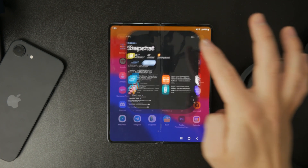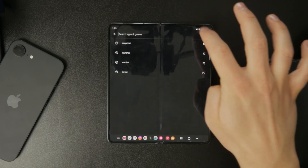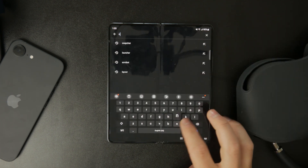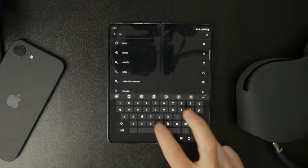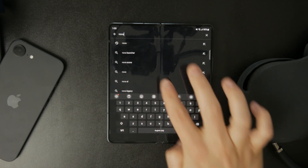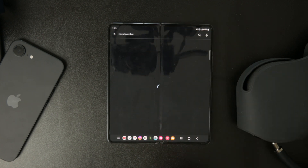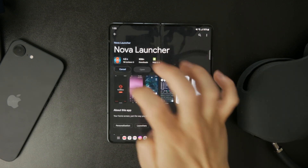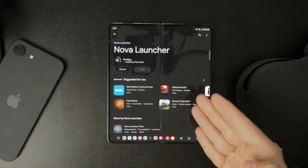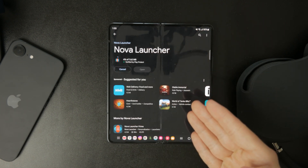First, since Nova Launcher is a third-party app, you'll need to download it from the Google Play Store. Once installed, open the app and tap the Get Started button.